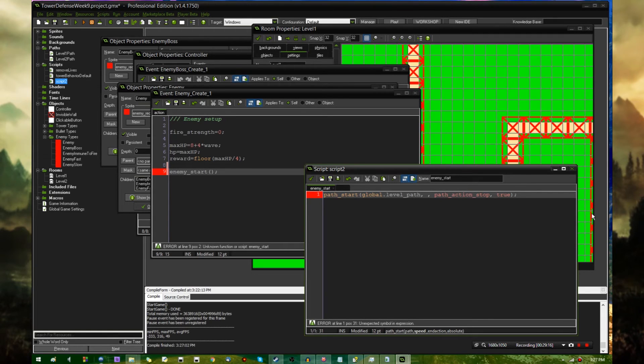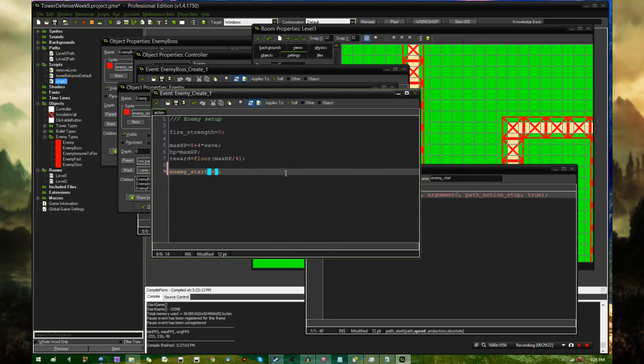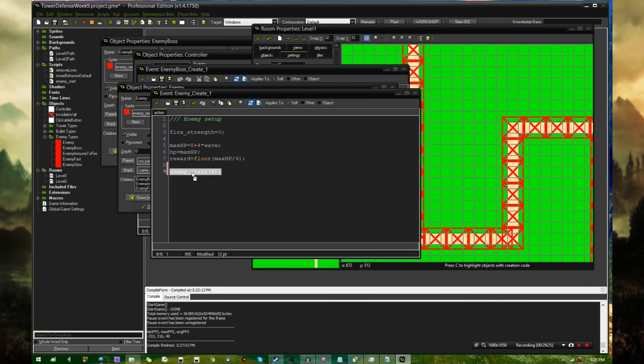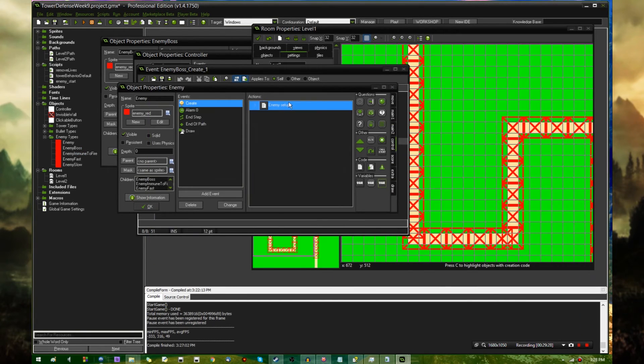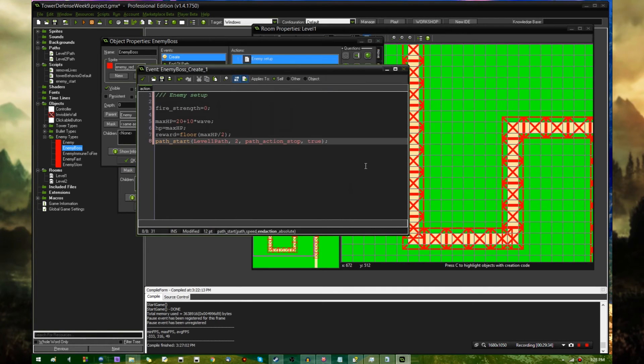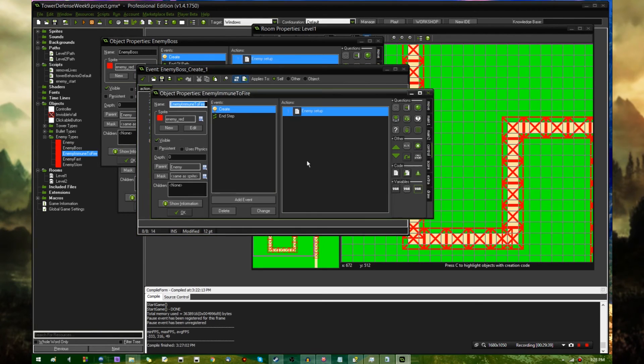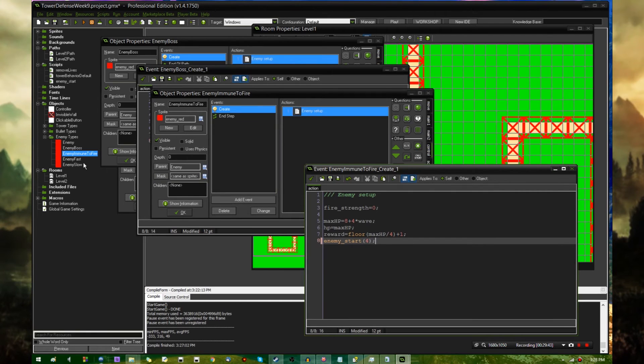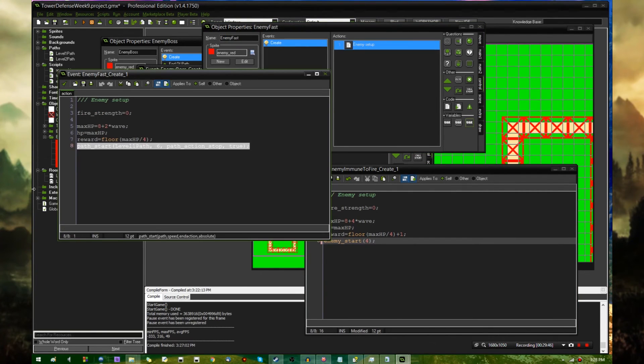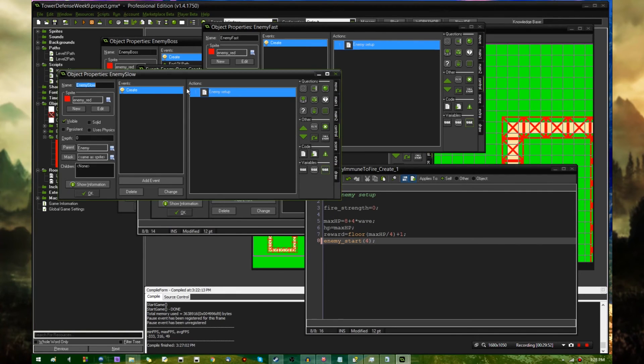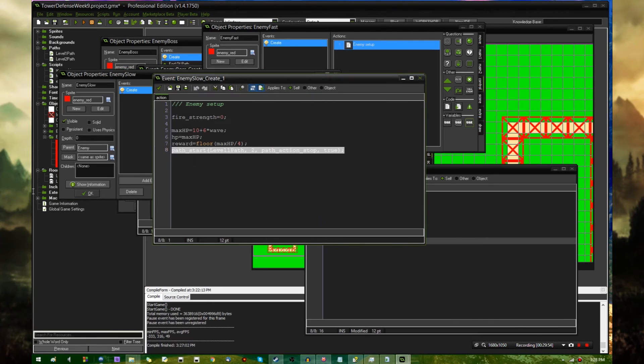That's a slight problem. I'm going to take this line and drop it in a script called enemies start. Instead of having to write out that long line every time, I could just tell the enemy in the create event path start with whatever speed they want to take. So enemies start with a speed of two for boss, speed of four for regular, six for fast, and two for slow.